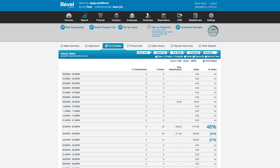This is the hourly sales report. Within this report, you can see your sales per hour in real-time. This report will allow you to clearly identify your busiest timeframes, which will allow you to staff appropriately and take advantage of a full house to drive marketing promotions.